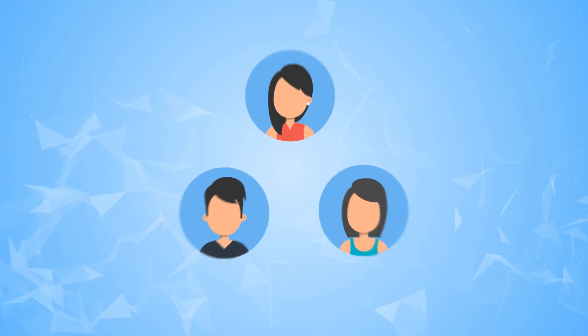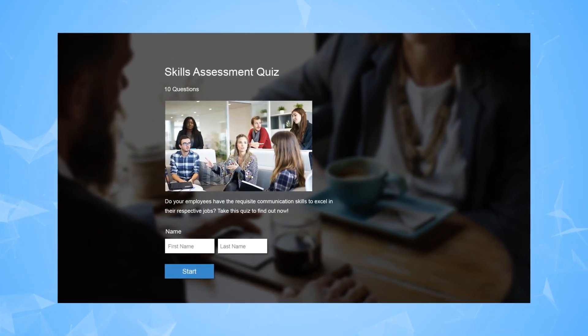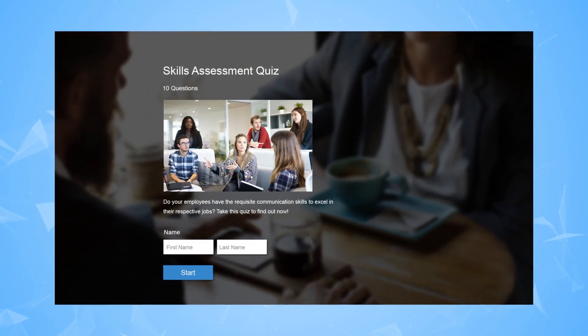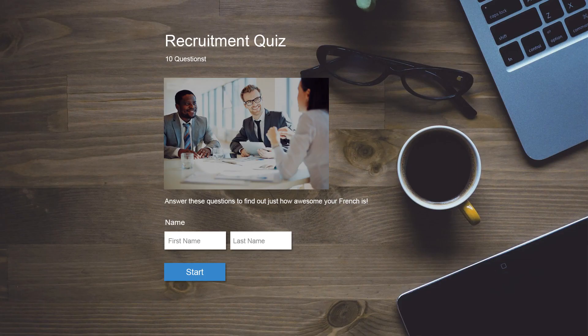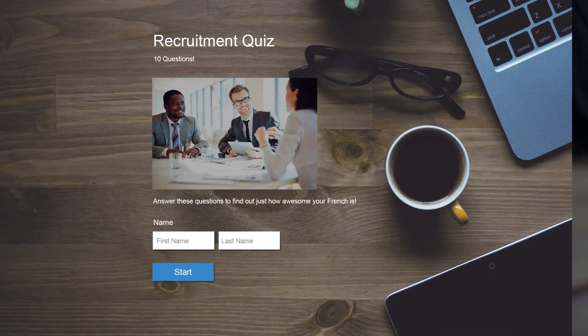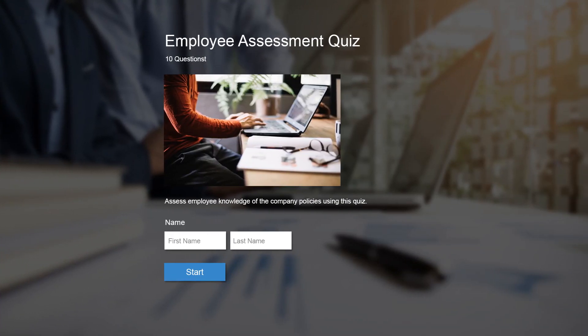A skill assessment test can help you assess the skills, personalities, and abilities of your employees. With ProProfs, it is super easy to create an online assessment.